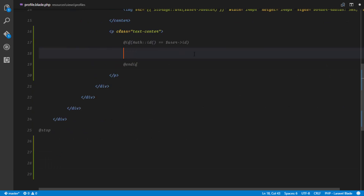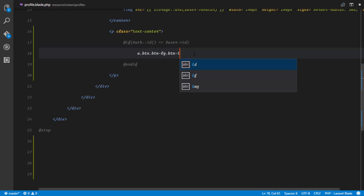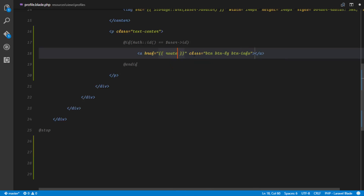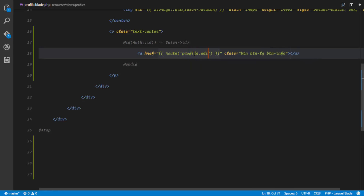Right here I'm just going to display an anchor tag, and this is going to be a large button info. This is going to be a GET request to a route which we are going to create, and I'm just going to call this profile.edit.